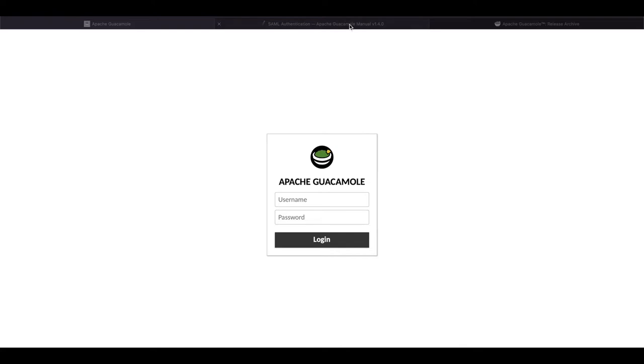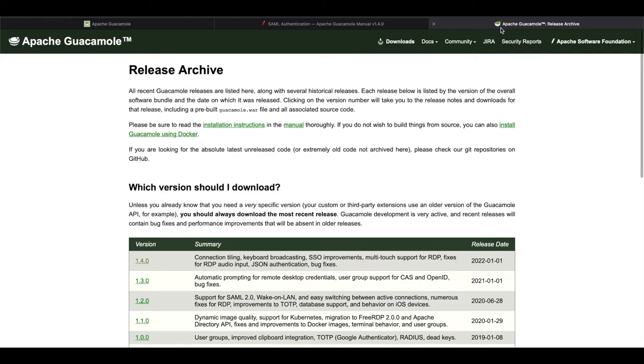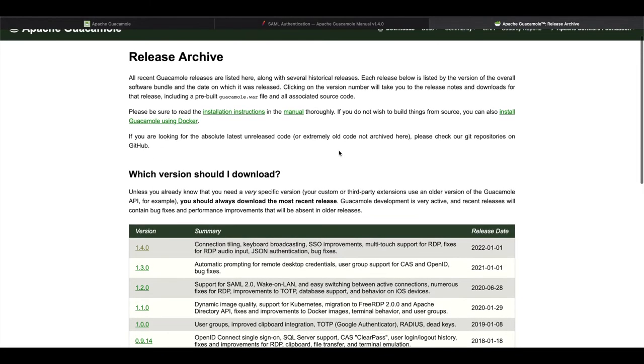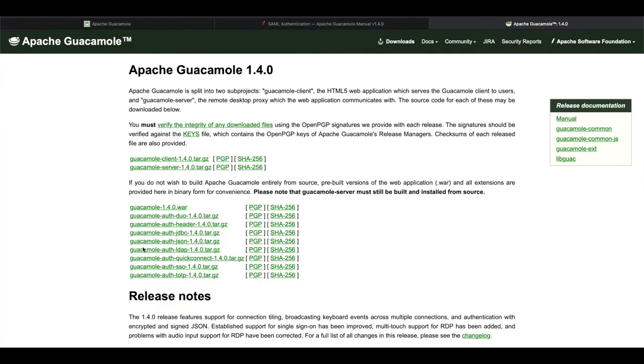The first thing you want to do is head over to the Guacamole Release Archive and I have that in the link description below. You want to go and select your version of Apache Guacamole. If you've been following my tutorial from the beginning, we did install the version 1.4.0 and you want to go ahead and download the Guacamole SSO extension.